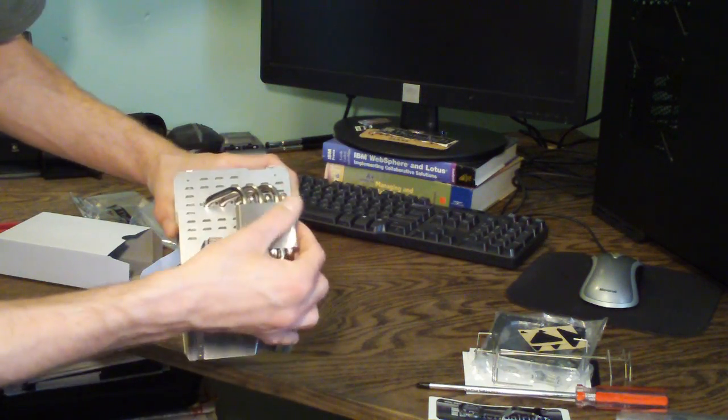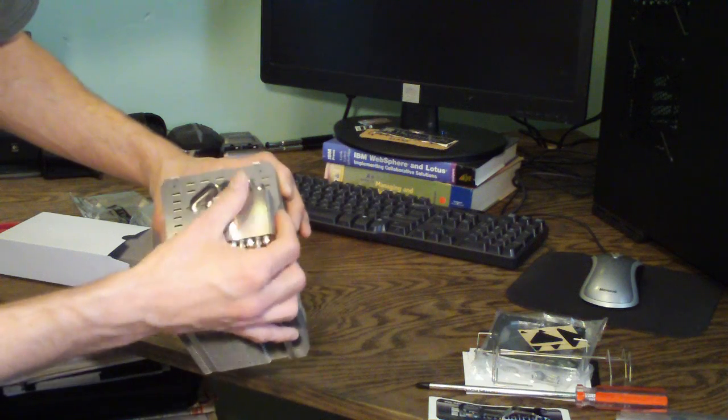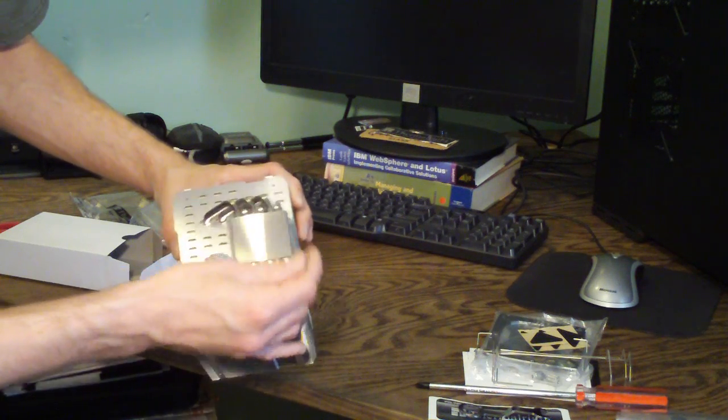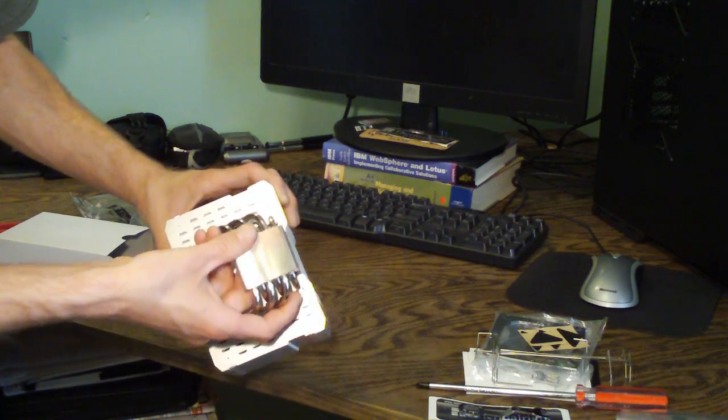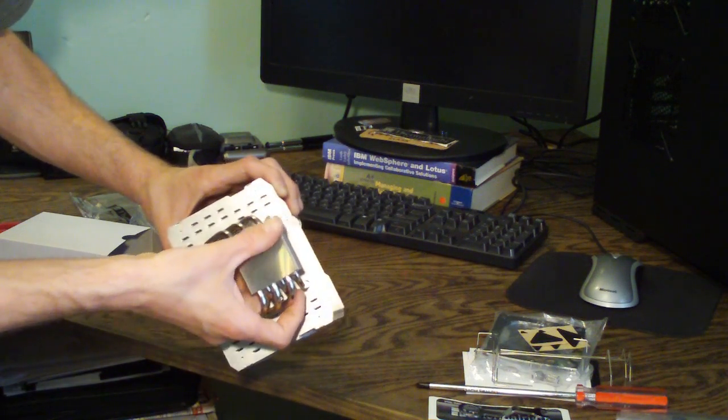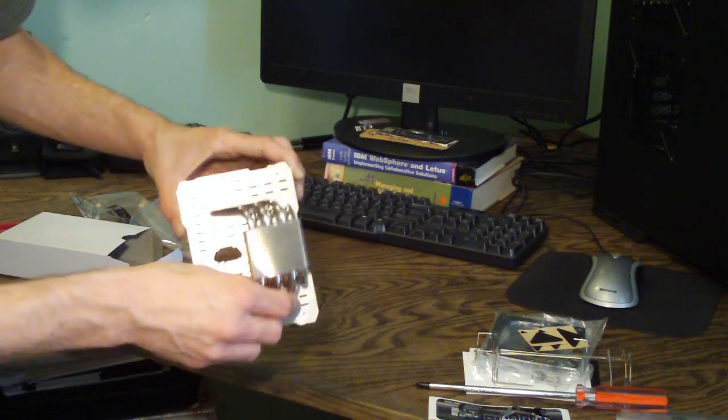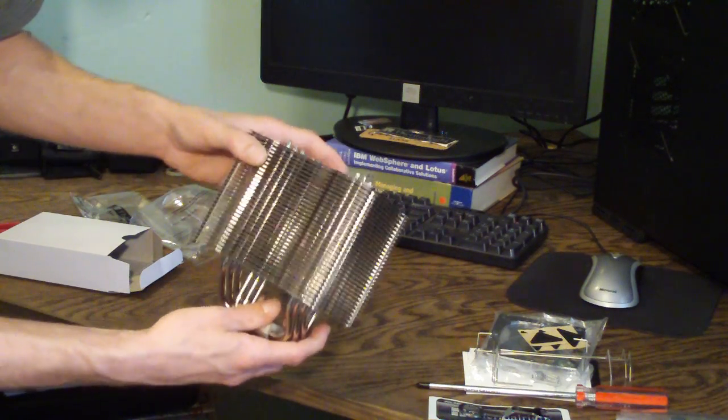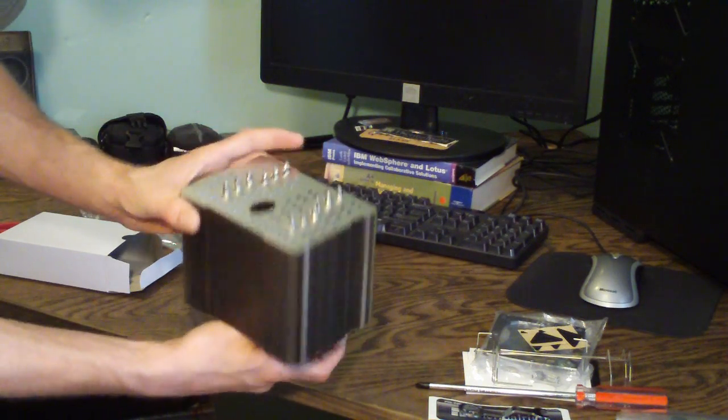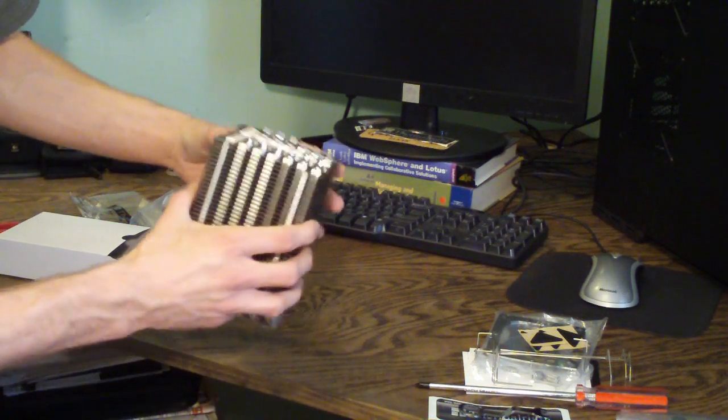And the base here is very flat. It's their typical machined nickel plated finish that they use on all their stuff. This whole cooler is actually nickel plated. Looks very nice.